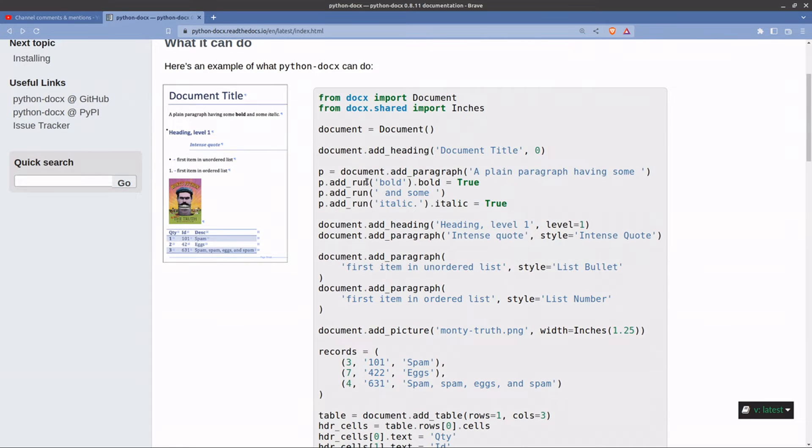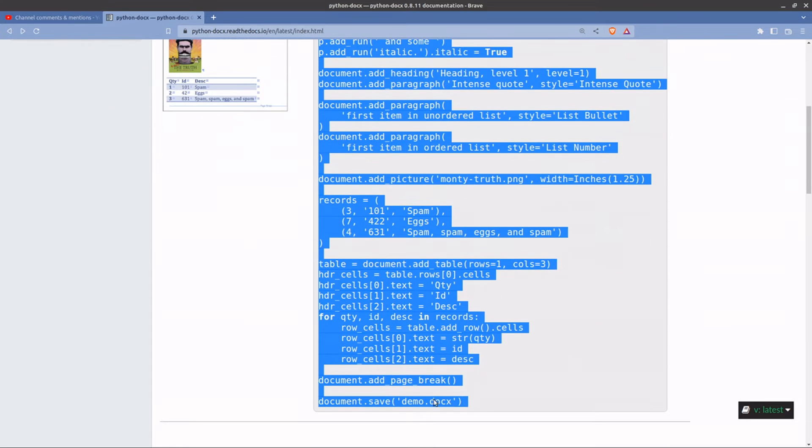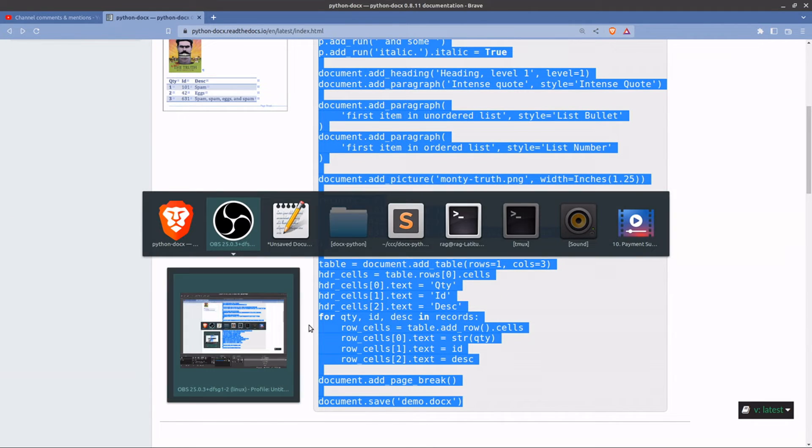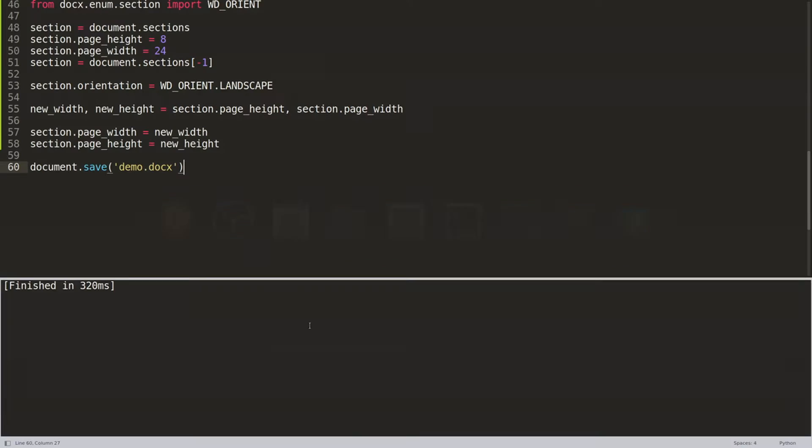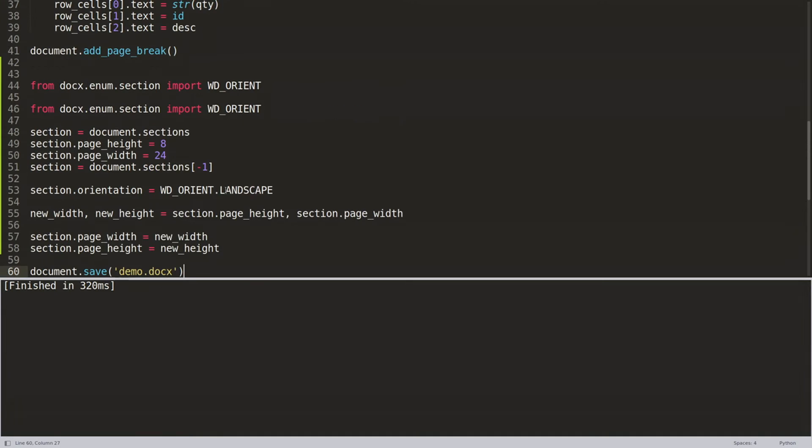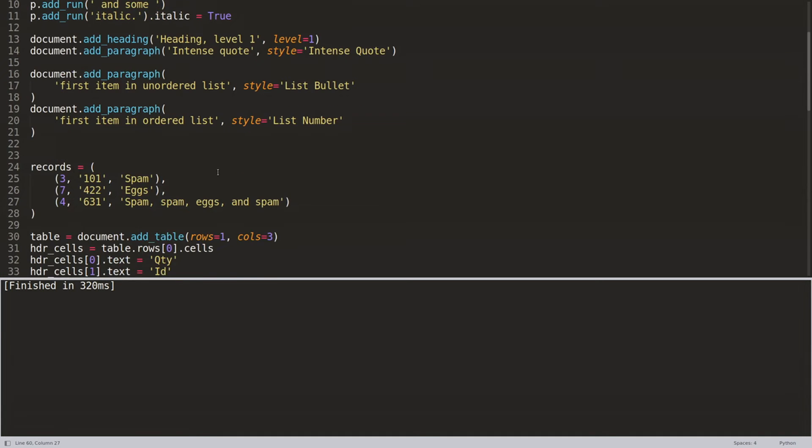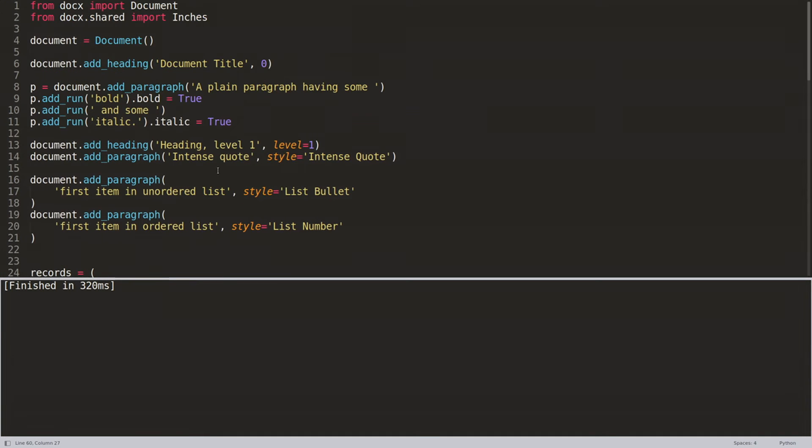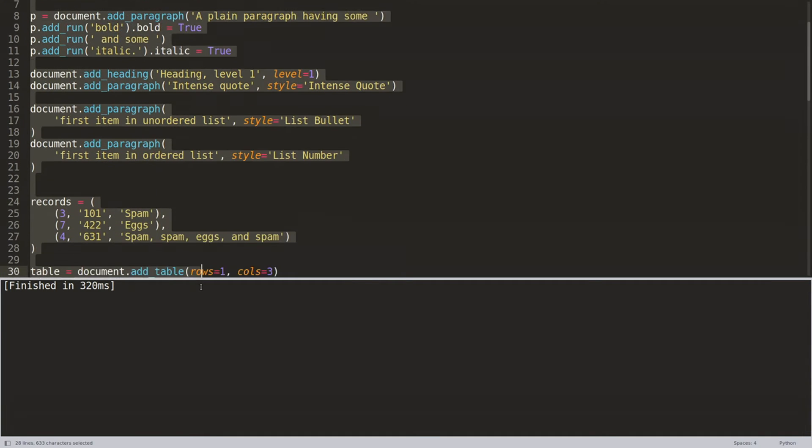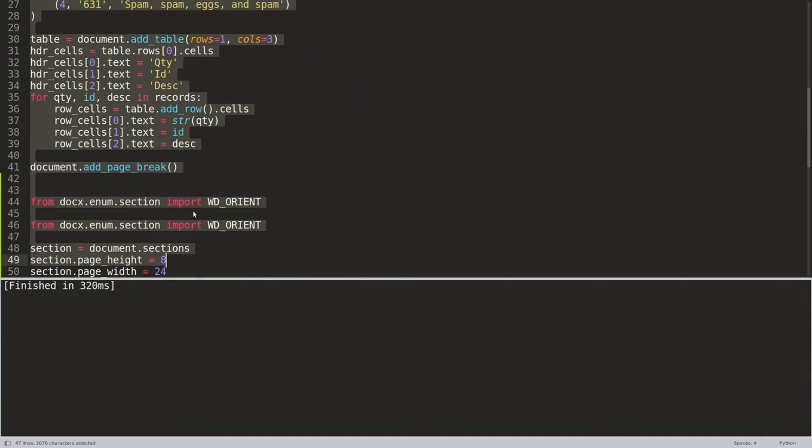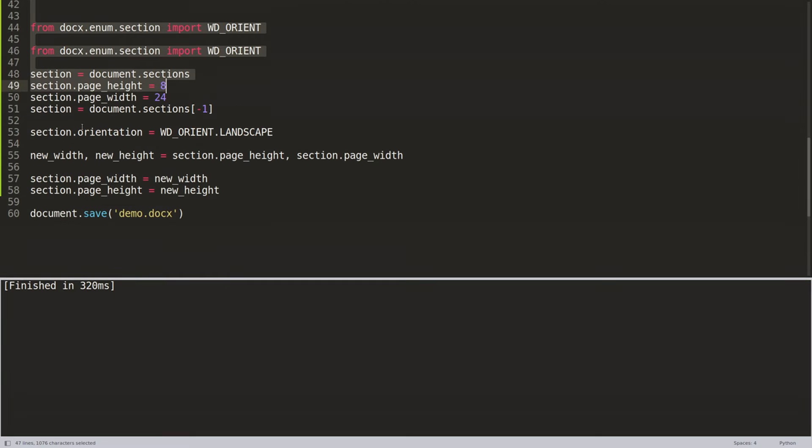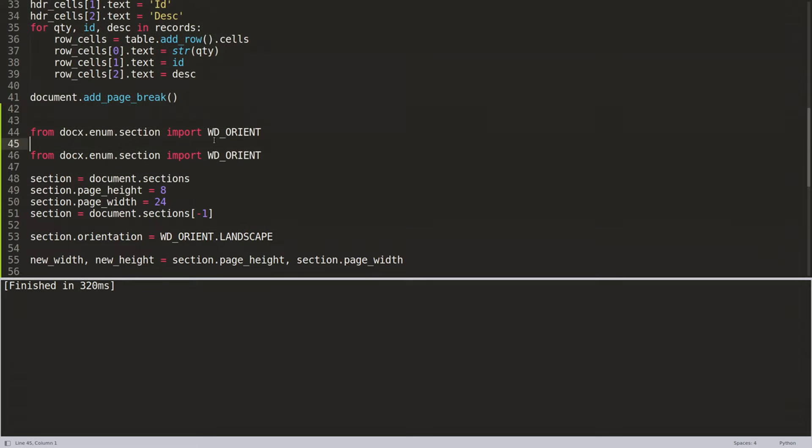So what I did was I just copied all of that into my editor. And that was all down to here.